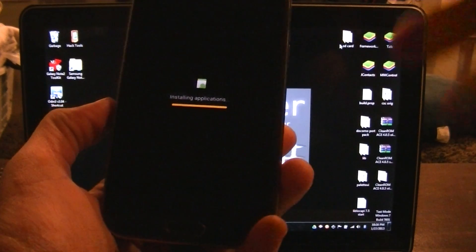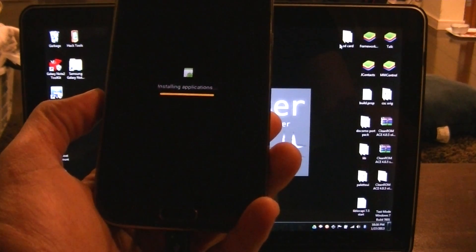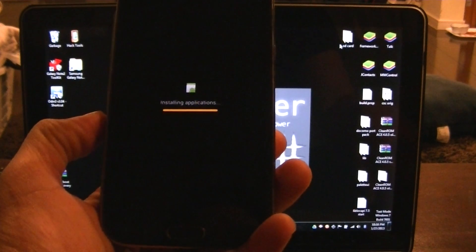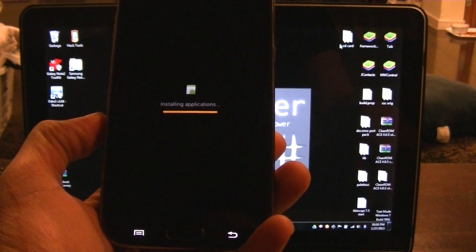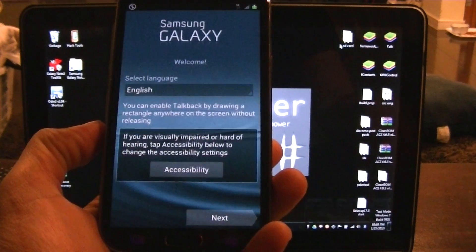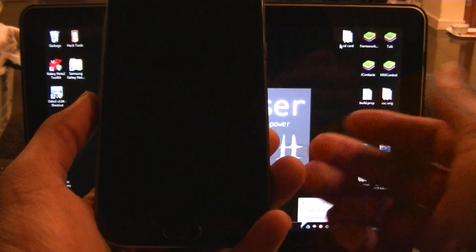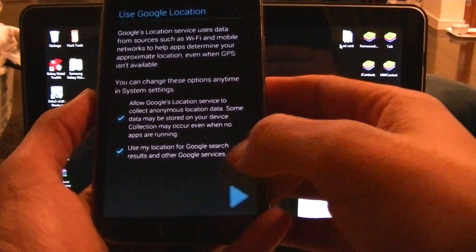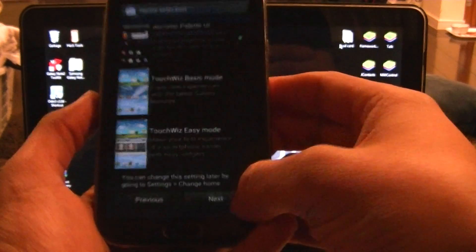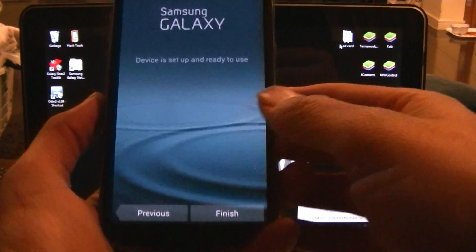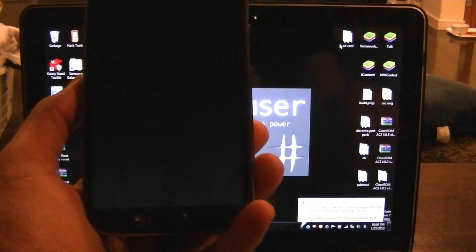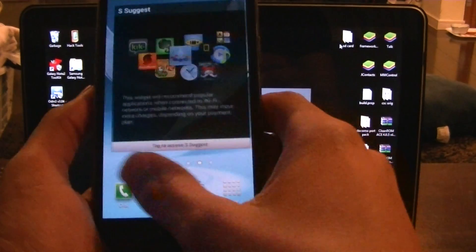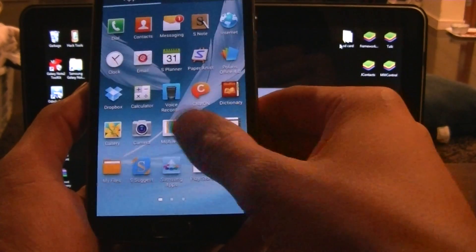It's going to go through its little install. You're going to come up to the setup page again — hit next. I'm going to skip all of this: next, skip, skip, skip, basic, whatever, and finish. Now we don't have superuser, which is good — it's nowhere.